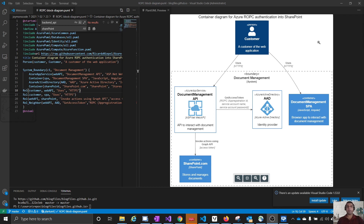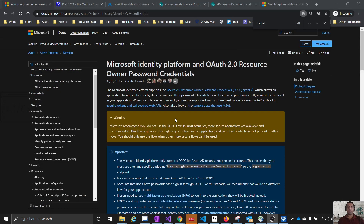Let us understand the ROPC flow. ROPC stands for Resource Owner Password Credentials. In this flow, the resource owner is giving their password to the application, and the application is contacting the resource with those password credentials. That is the main reason it is not recommended by authentication platforms such as Microsoft Azure Active Directory or the Microsoft Identity Platform.